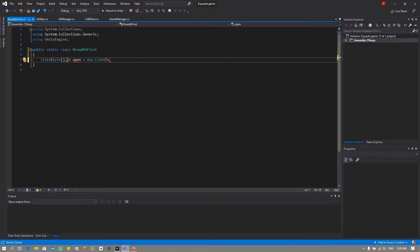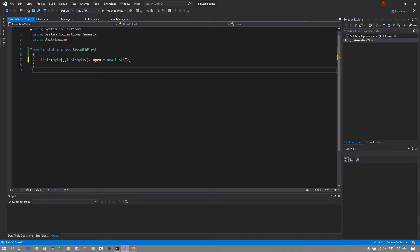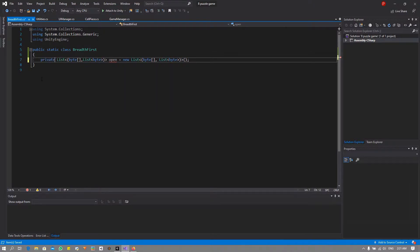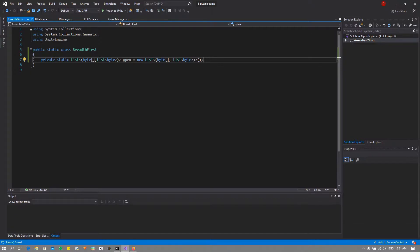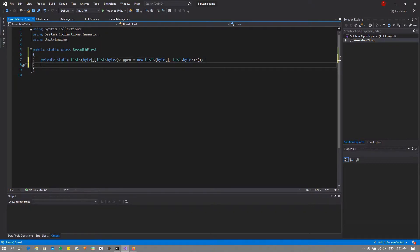As I said in the previous video, I wanted it to be a byte array to minimize our memory footprint. The second thing in my tuple I want to be a list of bytes, and this is going to keep track of our moves. I'm just going to copy this in there and make this a private static variable. The open list is going to hold all our open nodes within our search tree or search space, and you will see what I mean by that later in this video.